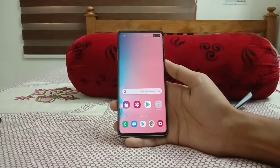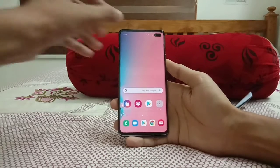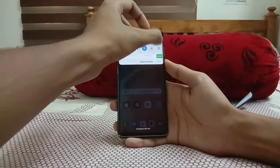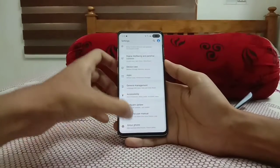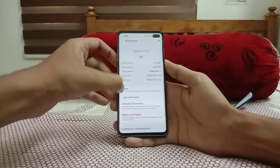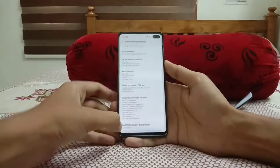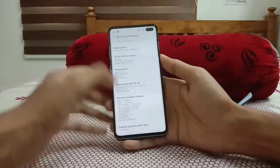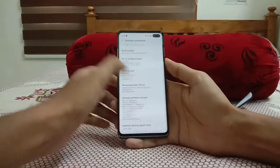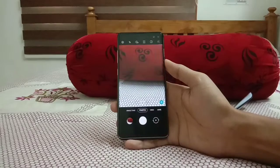In today's video we are going to look at the changes that happened to the Galaxy S10 Plus after the One UI 2.1 update. It's running on the latest software — One UI 2.1 — with the April 2020 security patch.